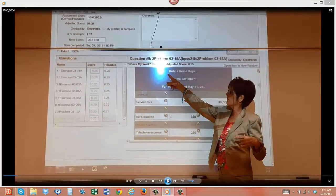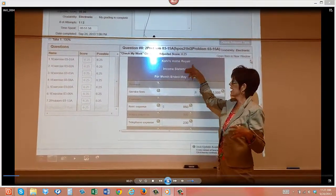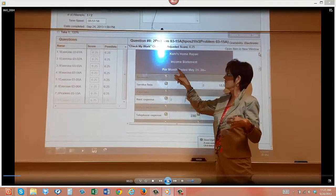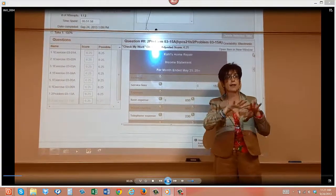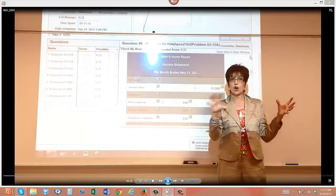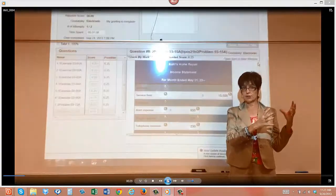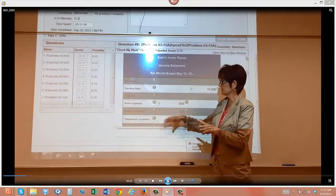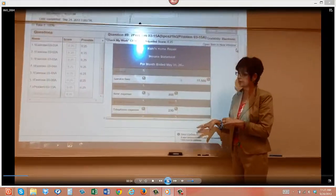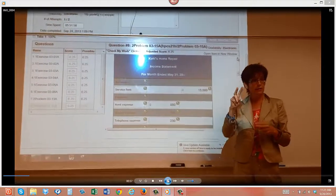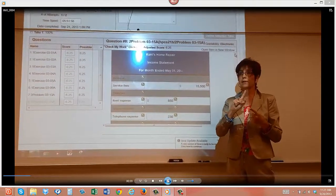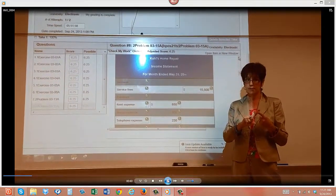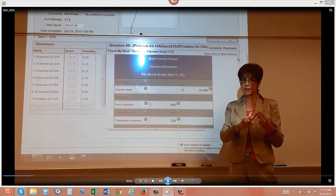Notice at the top it's going to have your company name, the name of the statement, and for the month ended, because that month includes all of the revenue that you had just for that month and all of the expenses that you had for that month. That's the only two things that are on your income statement: revenue and expenses.